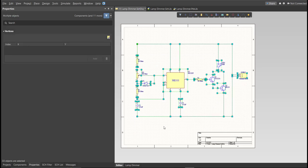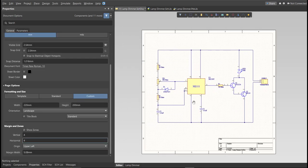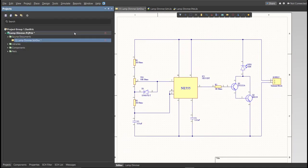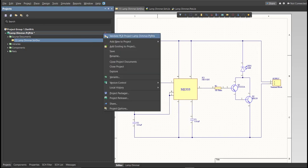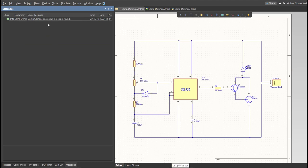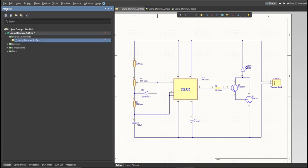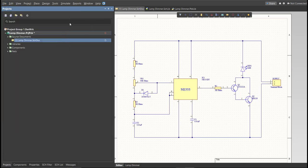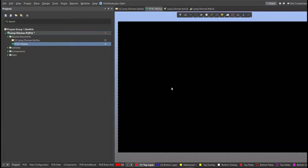This is the finished schematic. Before proceeding to placement, always perform validation: right-click on the project PCB file and click Validate. Check the Messages panel — no errors found. Now we can perform the Engineering Change Order. First, create a PCB file by clicking File, New, then PCB. Save it.